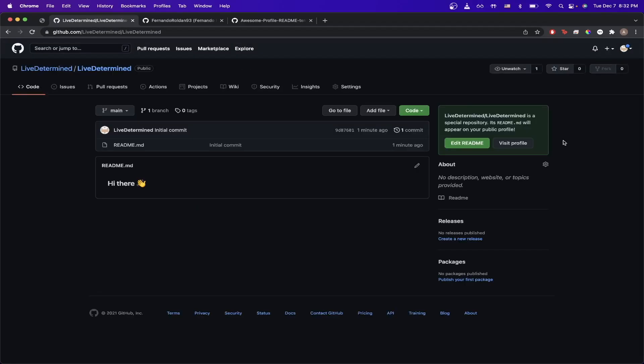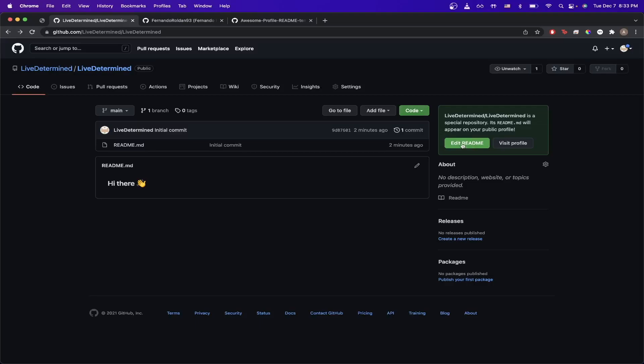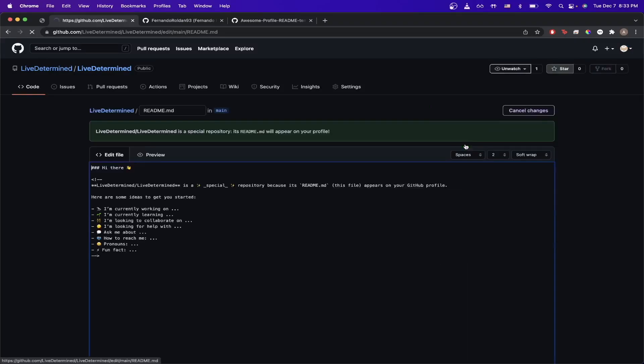Once you've completed all of the steps, you should see a screen very similar to this. And here you'll see a message letting you know it says Special Repository. So to begin and create your own GitHub Profile Readme, go ahead and just click on this Edit Readme button here.